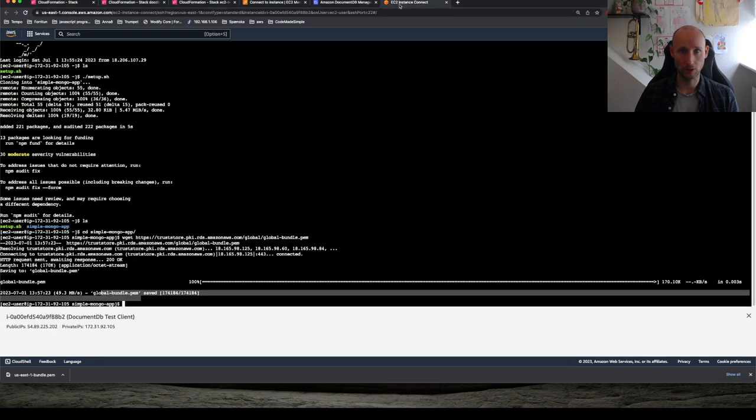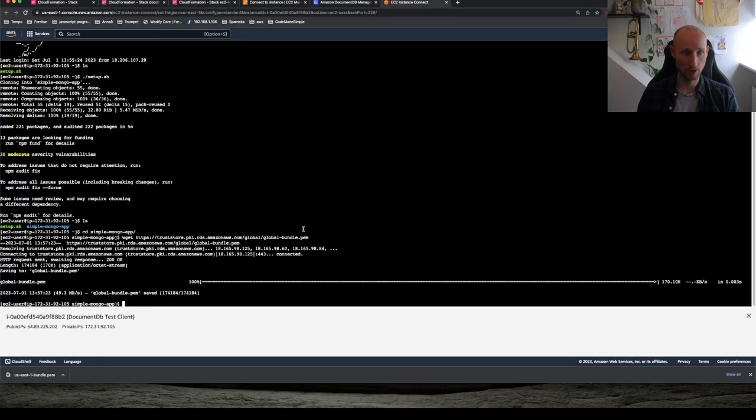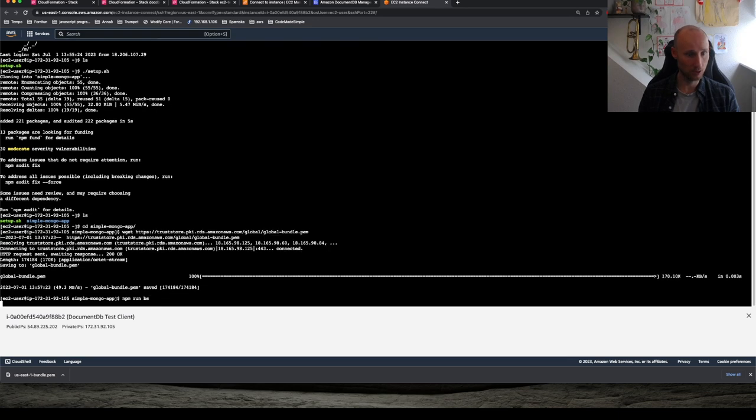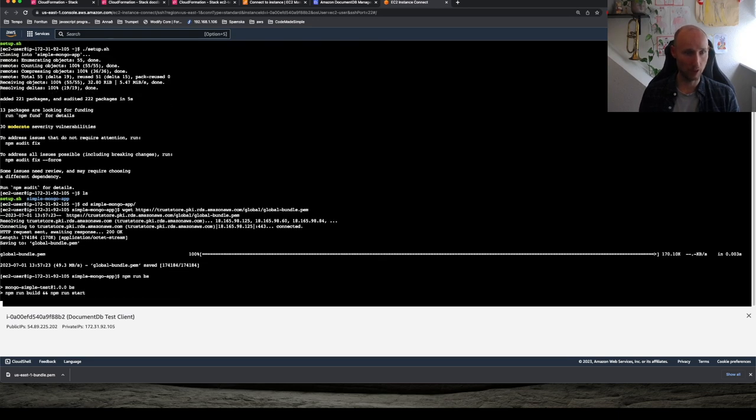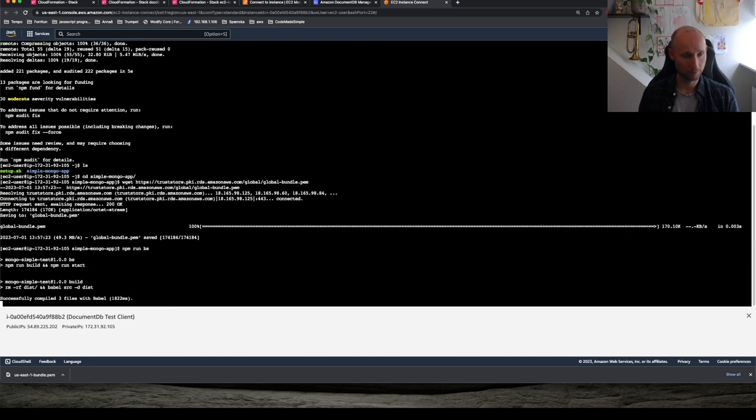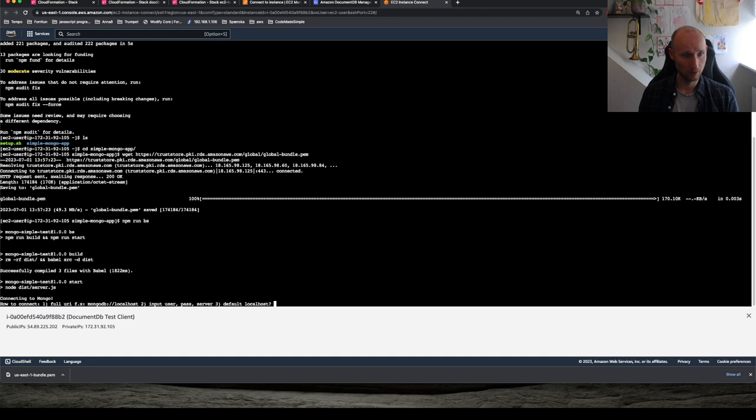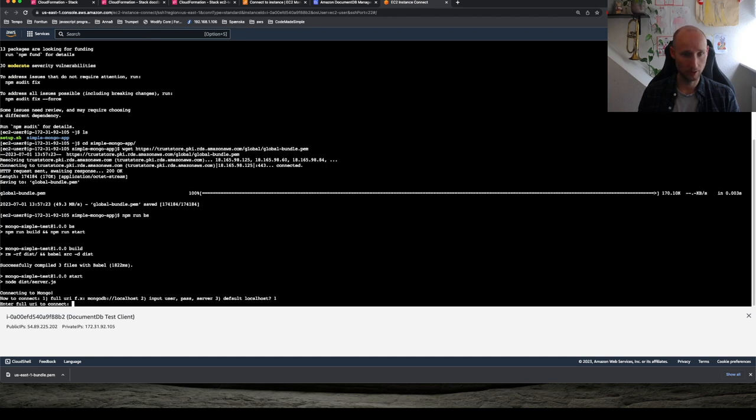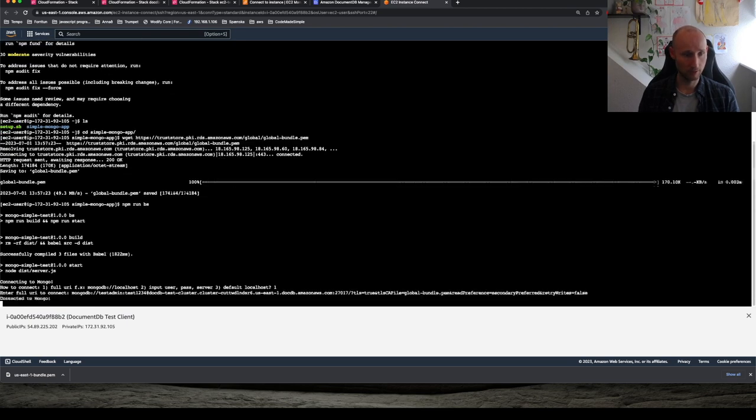Head to our EC2 instance and run npm run VS. So this will build and run everything. All right. So now we need to connect via option one, which is URI. And then you paste in the connection string.